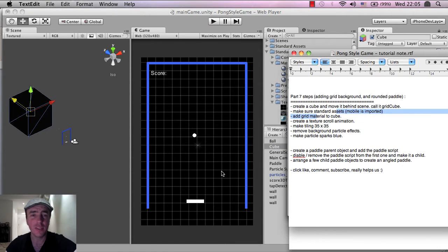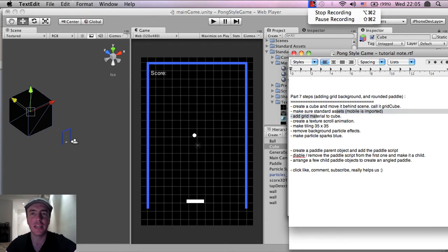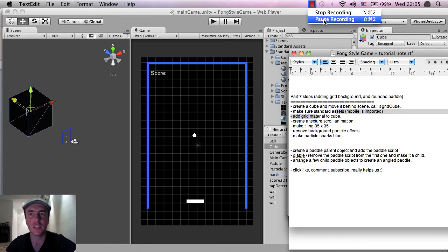So I think that looks kind of cool. It's kind of Pong, it's kind of old school, it's a basic kind of retro style game. So that's looking pretty good.